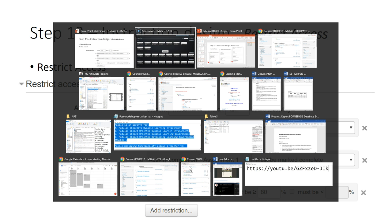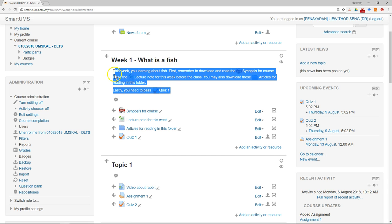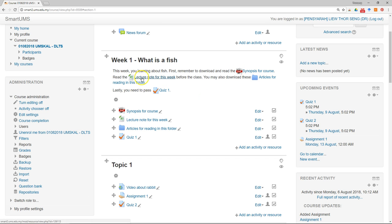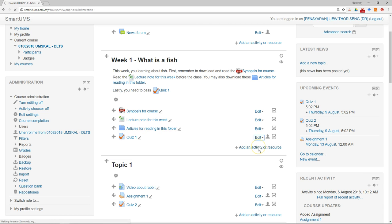I'm going to show you in Smart UMS how it looks. In this week I already put the narration, so usually it's quite clear and students will go through one by one. But some students might jump directly to the quiz without reading the lecture notes or articles. In this case, I want to restrict access for the quiz, so I need to go to the quiz settings.